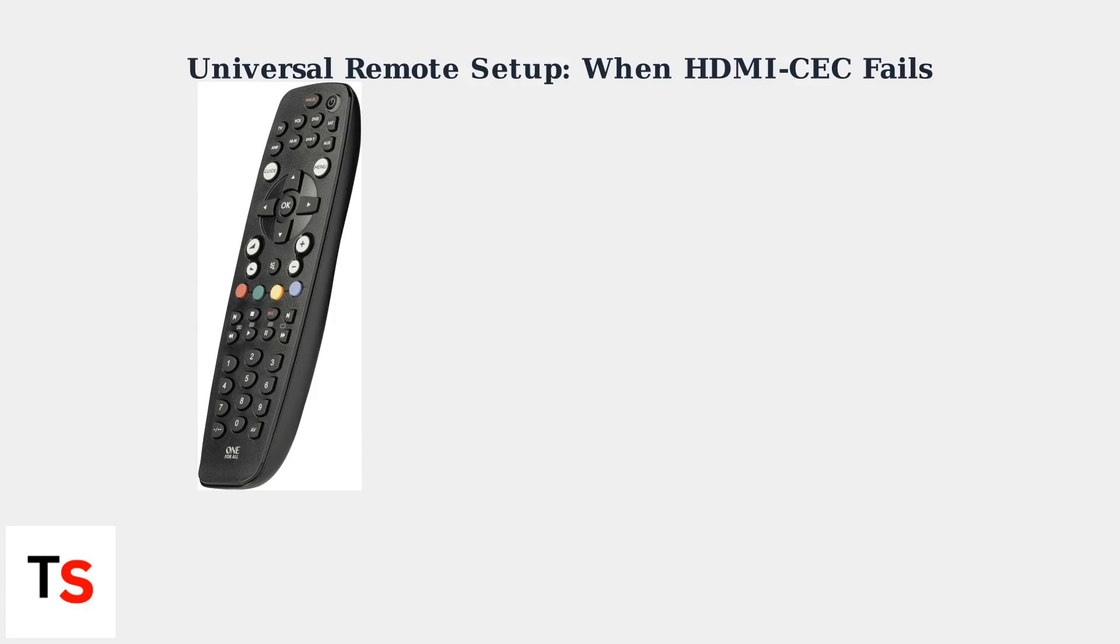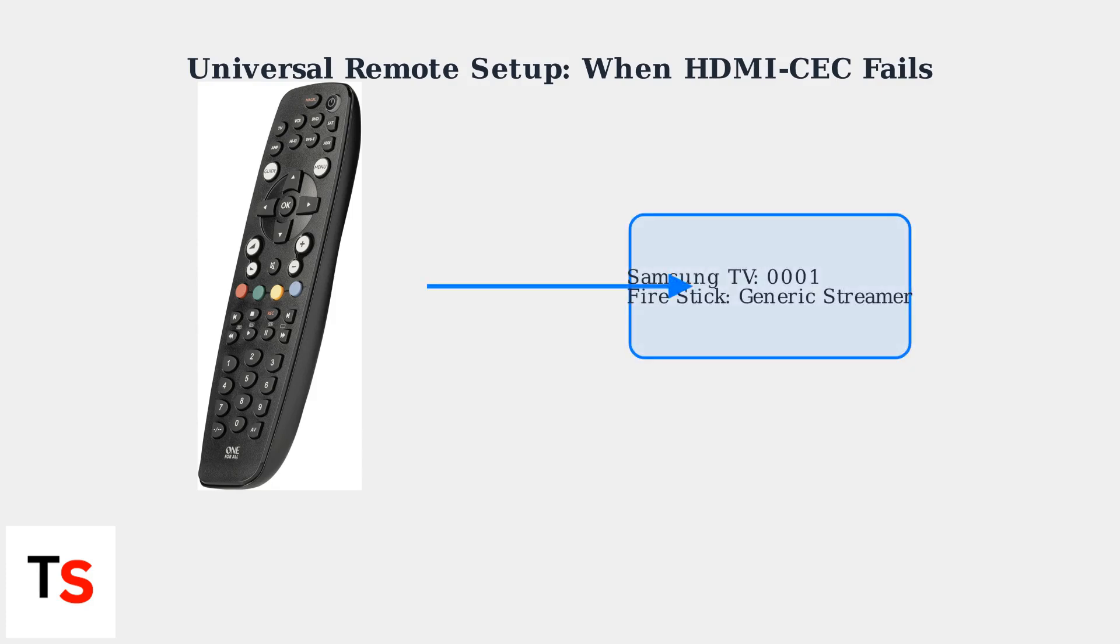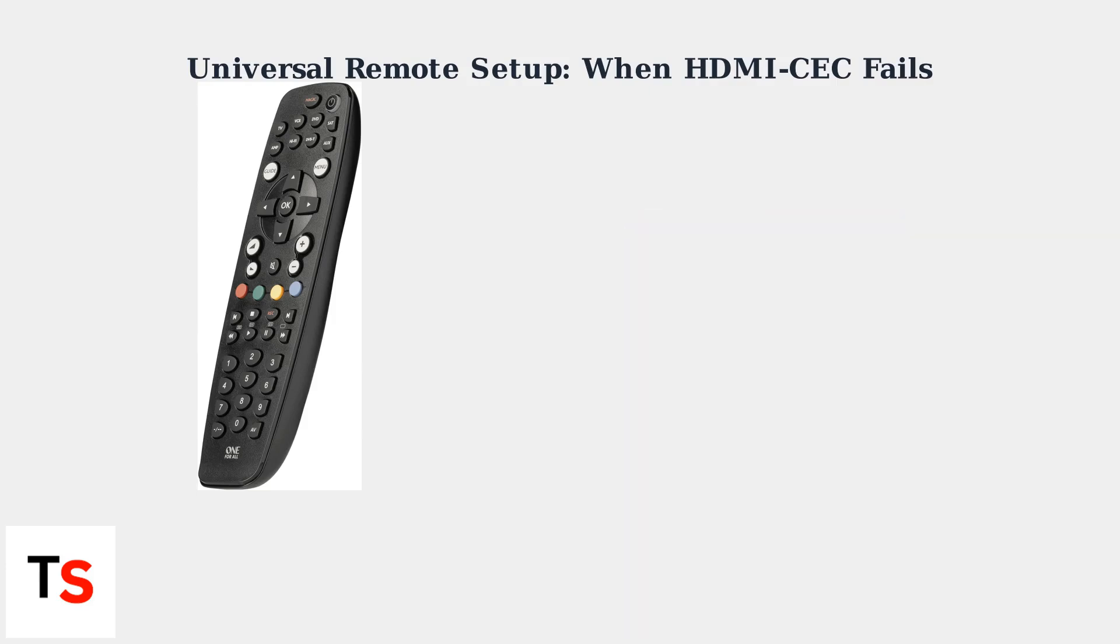Remotes like Logitech Harmony or One4All can be programmed to control both your Samsung TV and Fire Stick. You'll need the device codes for each. For Samsung TV, use code 0001 and set up Fire Stick as a generic streamer.